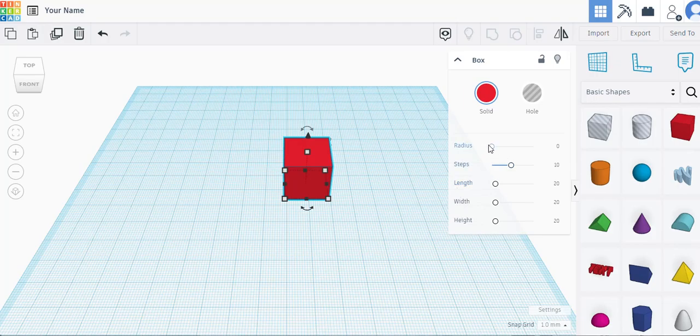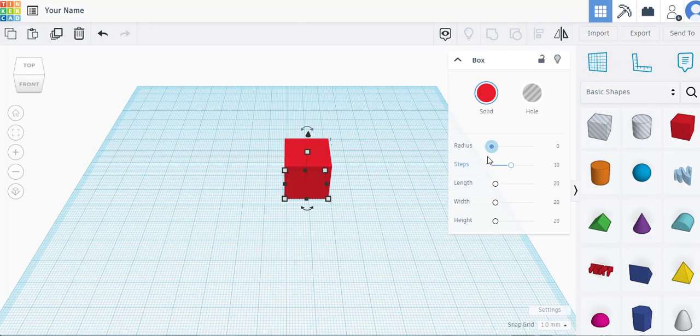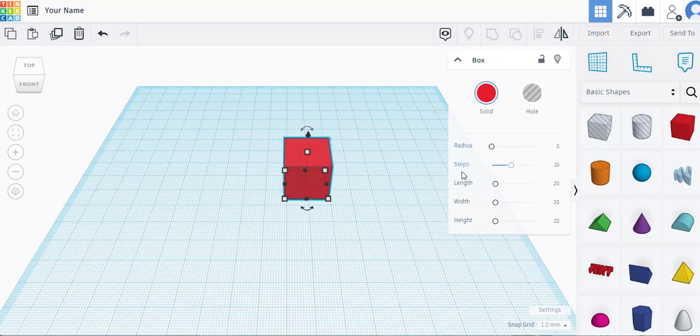Now, not every object has this menu. Some do, some don't, so you kind of have to understand all three ways to change the shape of an object. Okay, your radius at the top is going to change, well, the radius of the corners. So, you can see here, we have a box. Now, we have a circle. Box, circle. Okay, steps we're not going to go into, leave it alone for today. Then, we've got your length, width, height. Okay, here's one method, how to change the shapes of your object.